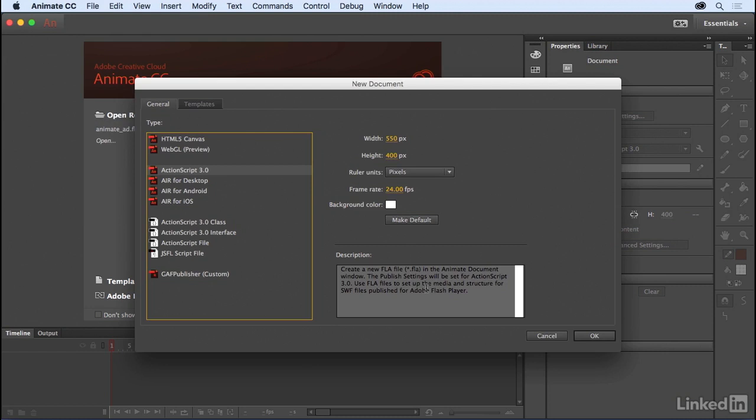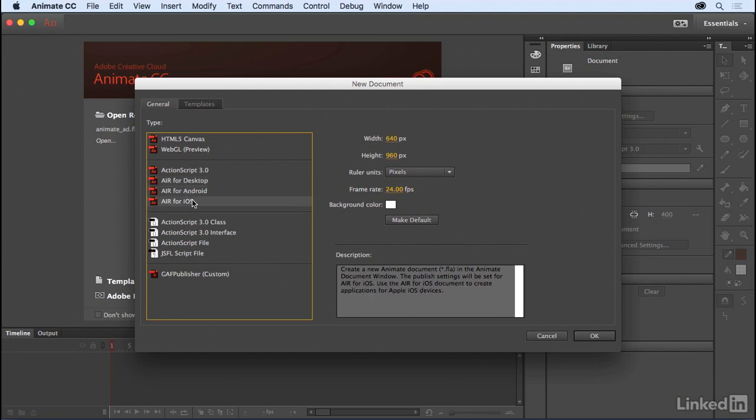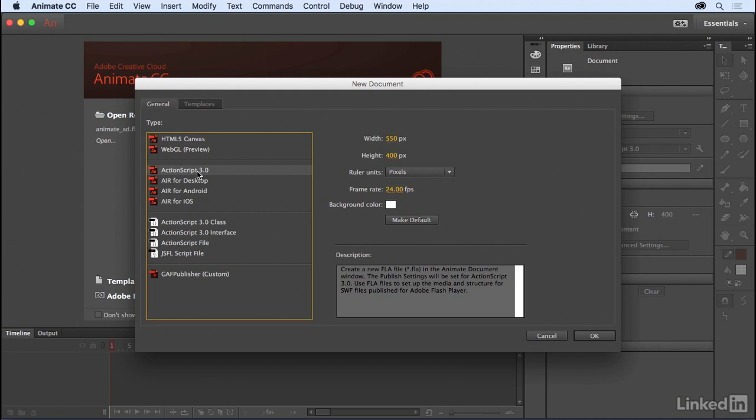When you're creating something in ActionScript 3, whether it's this ActionScript 3 choice here which targets Flash Player, or you choose Air for desktop, or create a mobile application for Android or iOS—no matter which ActionScript-based target you choose, when you write code you're writing it in ActionScript and targeting either Flash Player or Air.